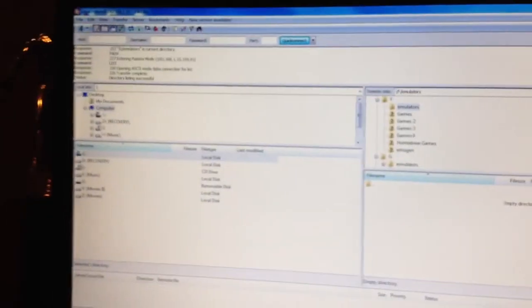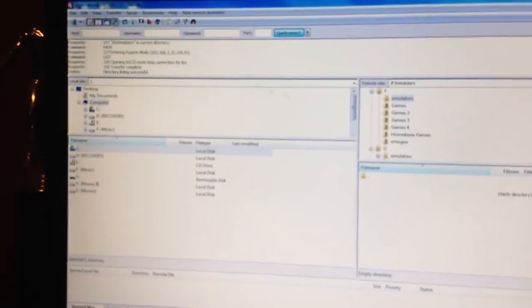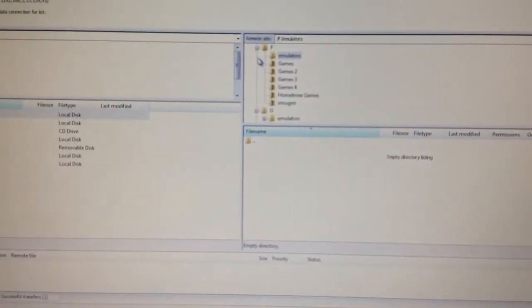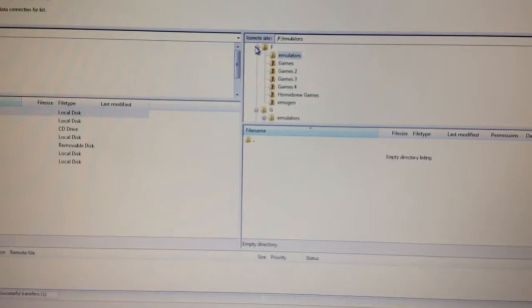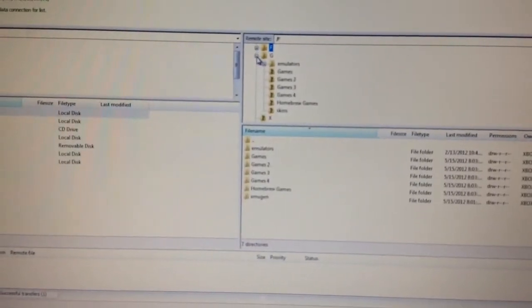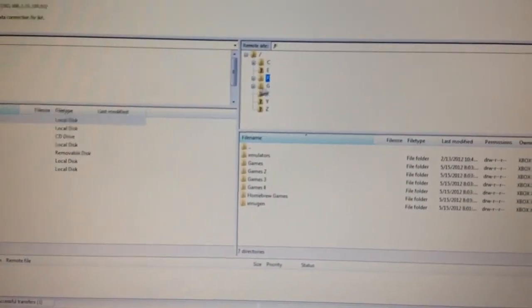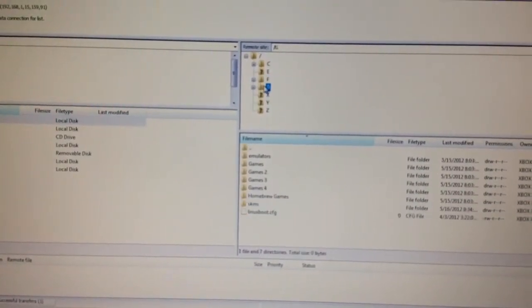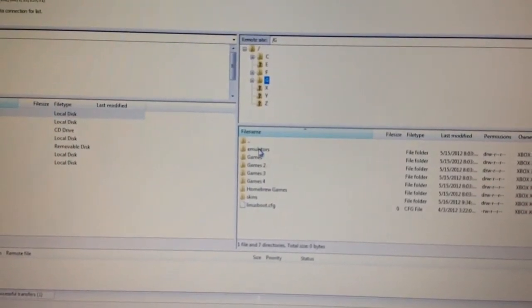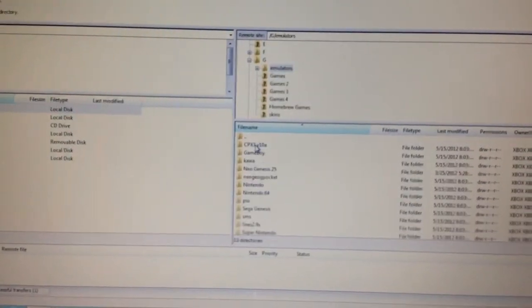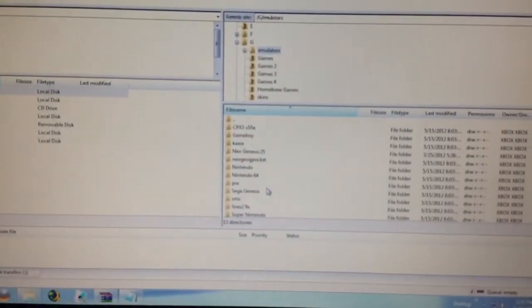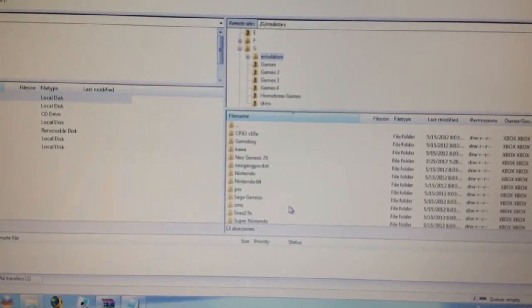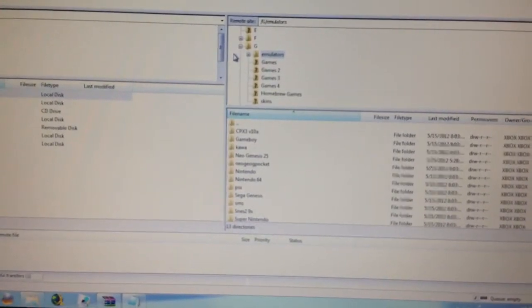So over here I FTP'd into my Xbox. These are the drive letters here. You can see the G drive is where I typically dump my emulators. There's an emulator folder in there. Emulators are in there with the ROMs.